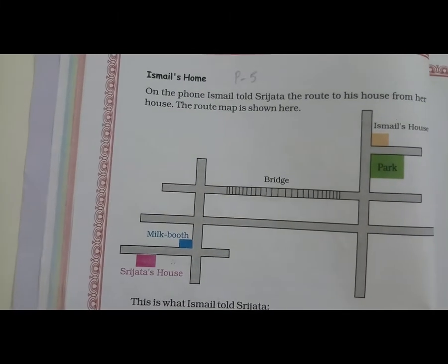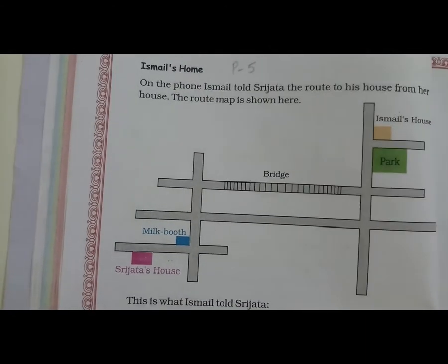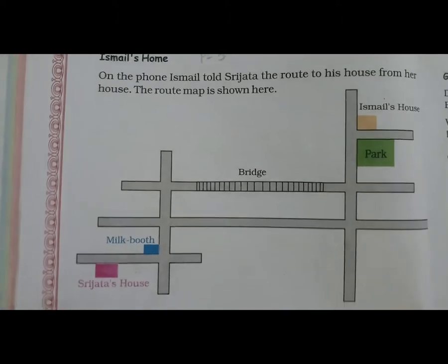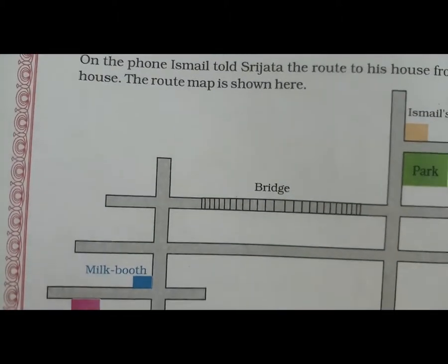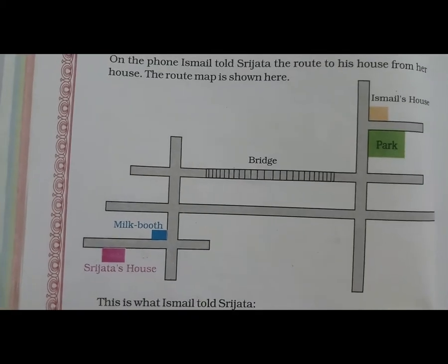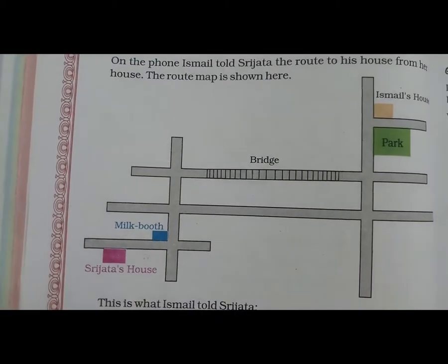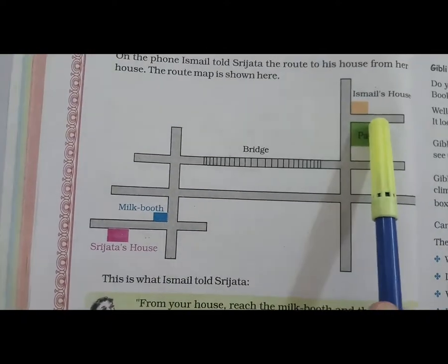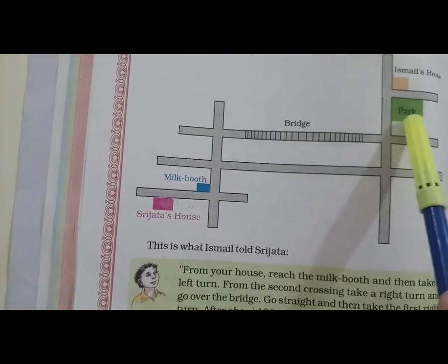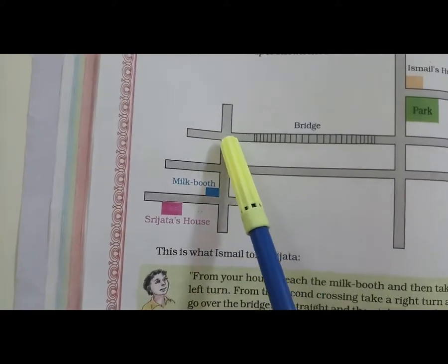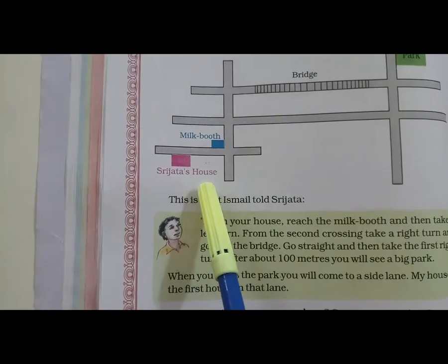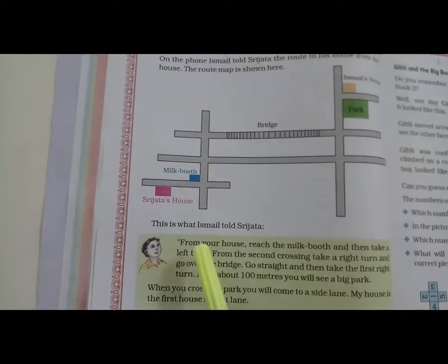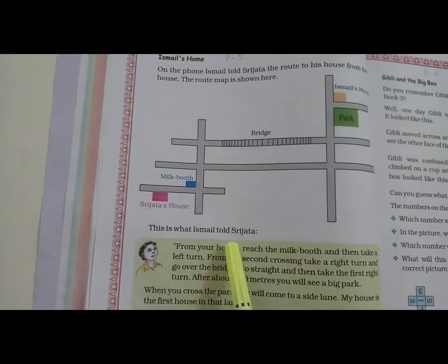On the phone, Ismael told Sujata the route to his house from her house. The route map is shown here. If you use mobile, you will see this map. You can see it? Okay. This is the whole map. This is what Ismael told Sujata.